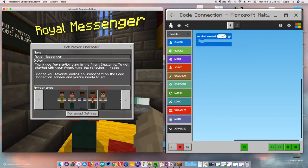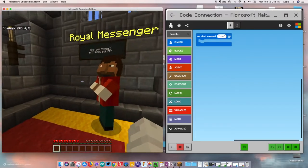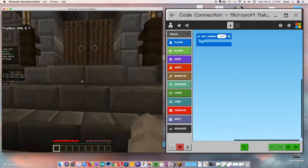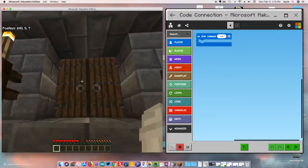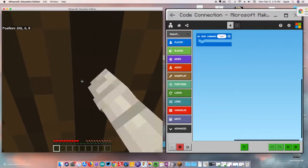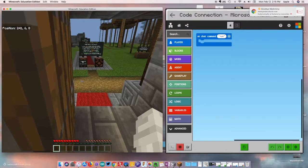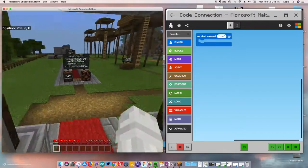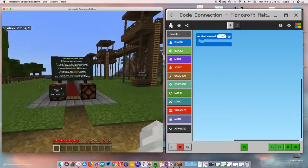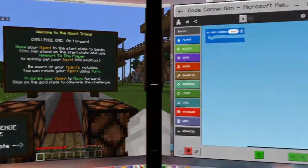I'm going to jump out of here and we're going to go to the first challenge — that's what it says up here. We're about to explore a really cool world, so let's pop in, and we can already see our first challenge right here: Welcome to Agent Trials.